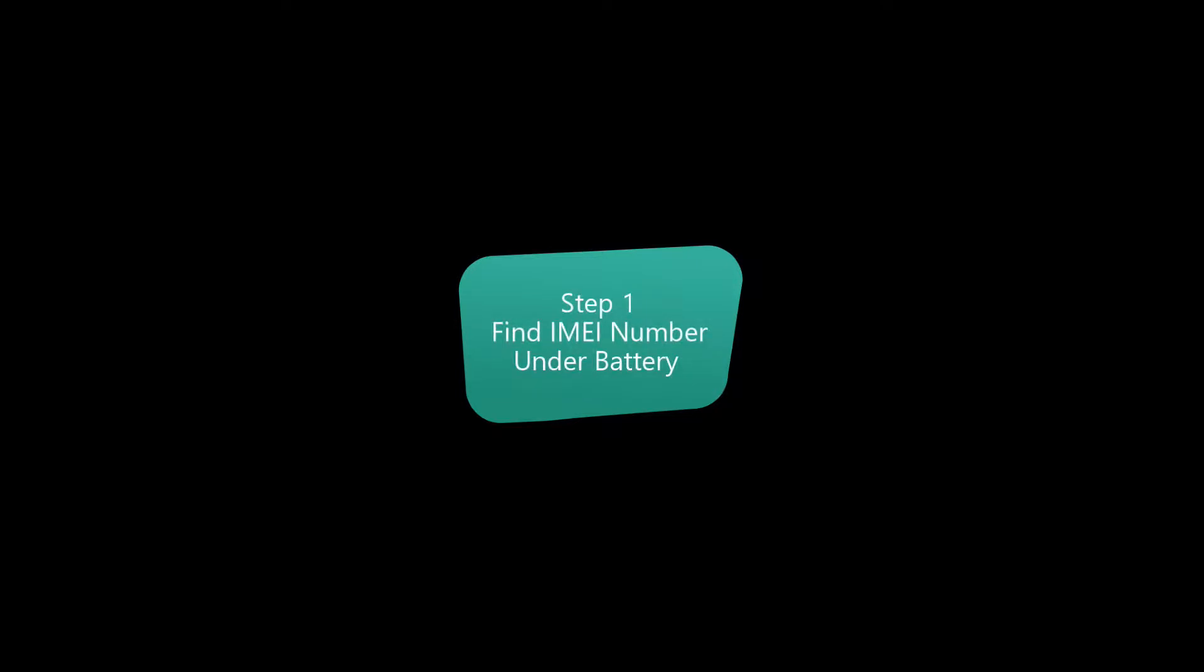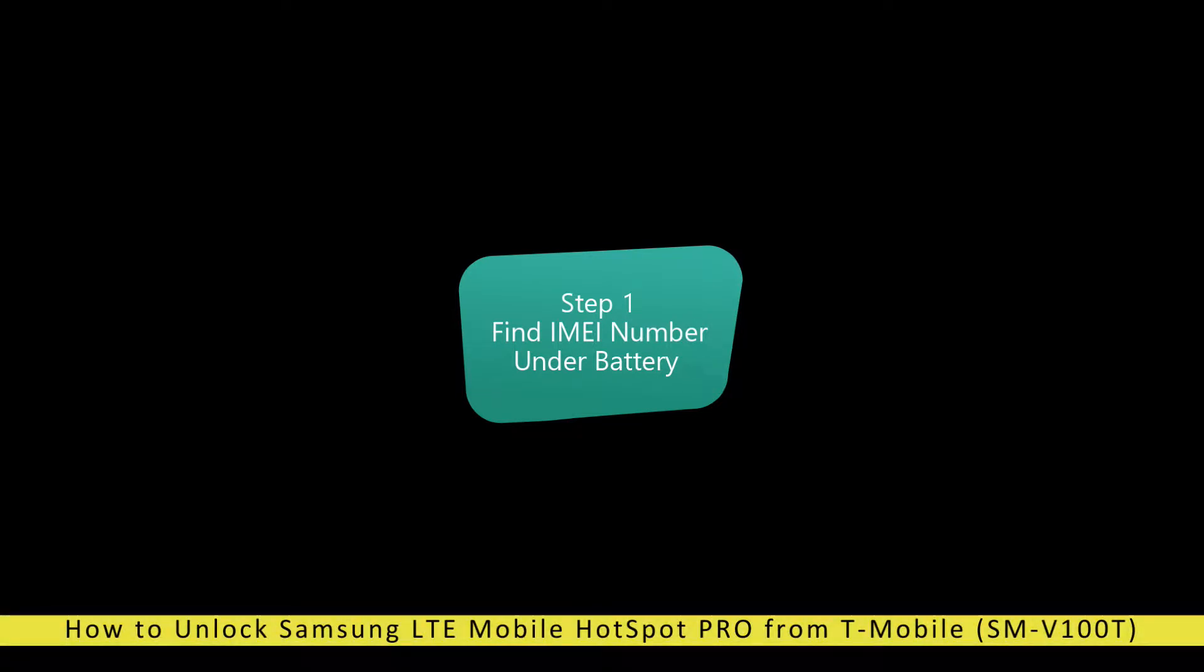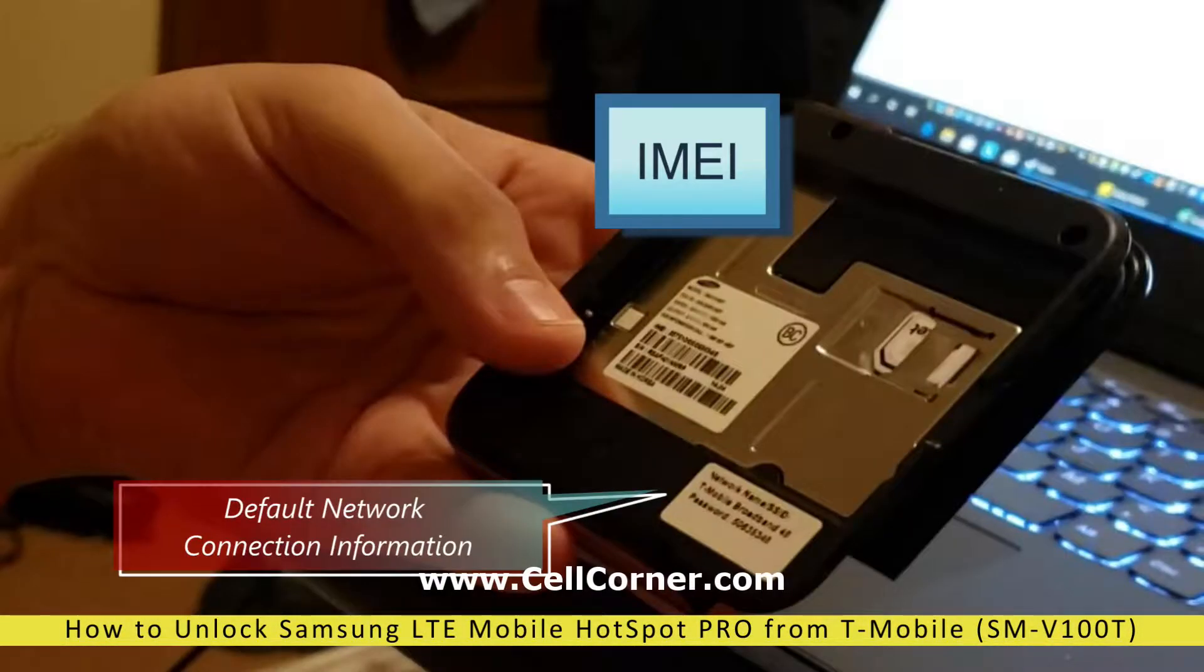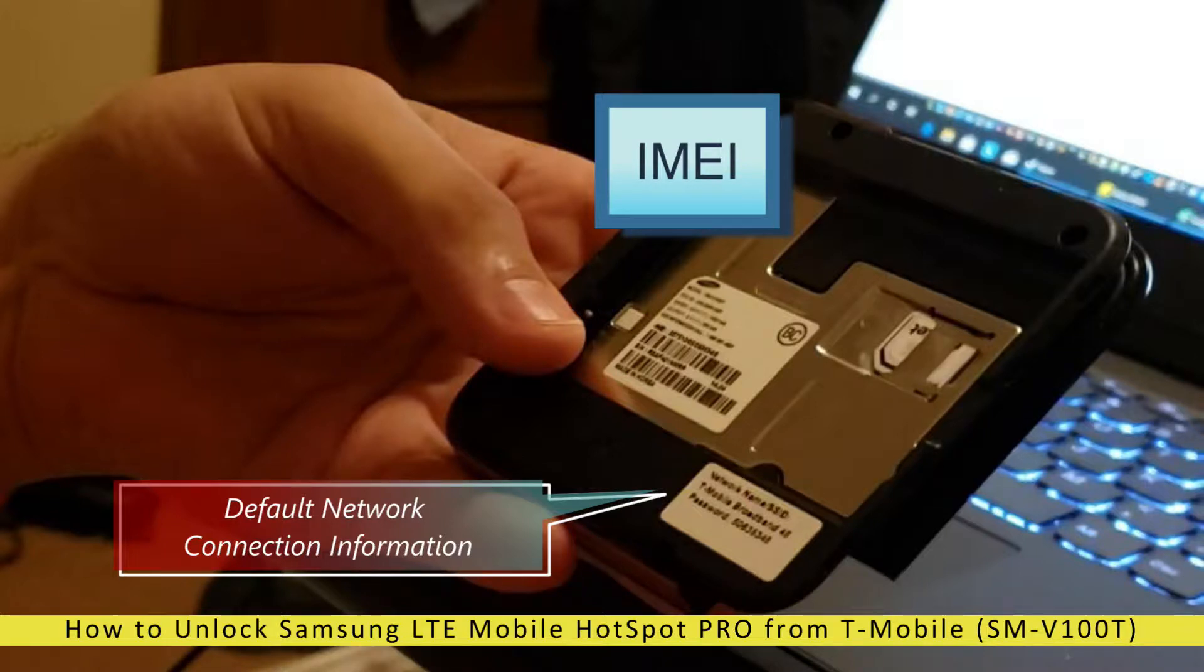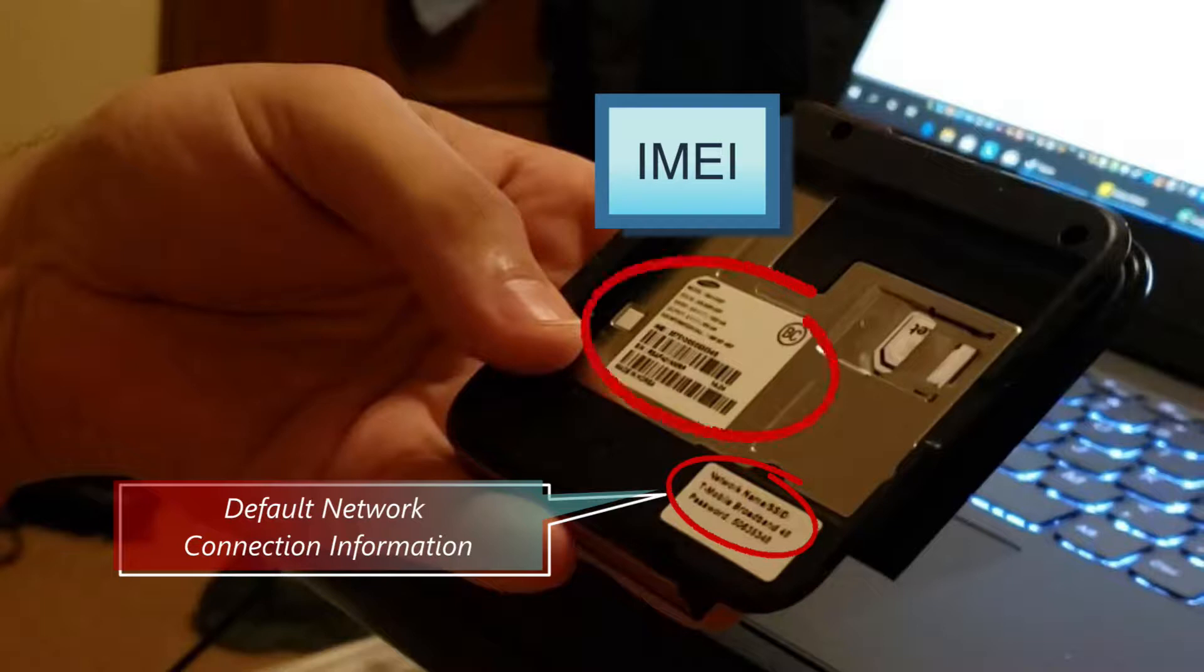The first step is finding the IMEI. You can find this under the battery in the back of the hotspot. In the back you'll see that there's a place that shows the default network connection information highlighted here and the IMEI number highlighted there.